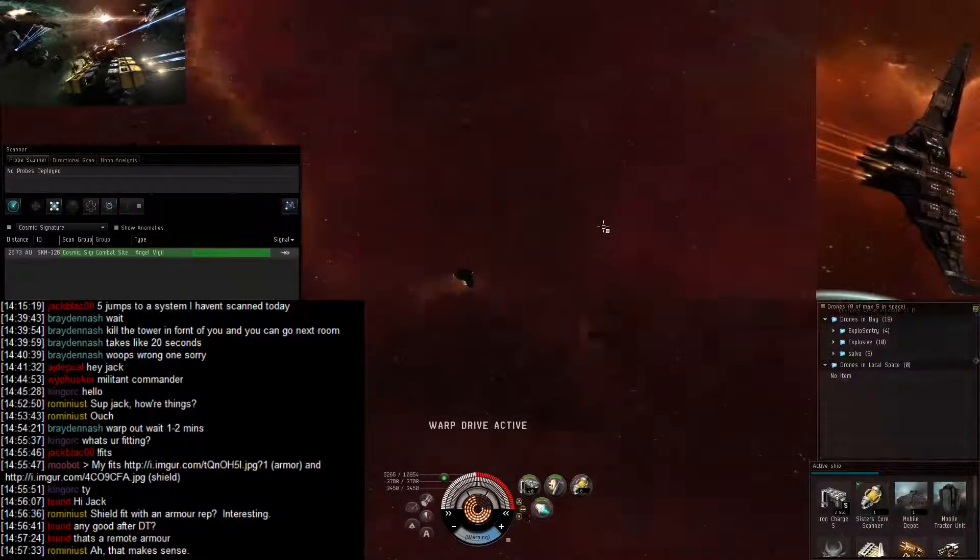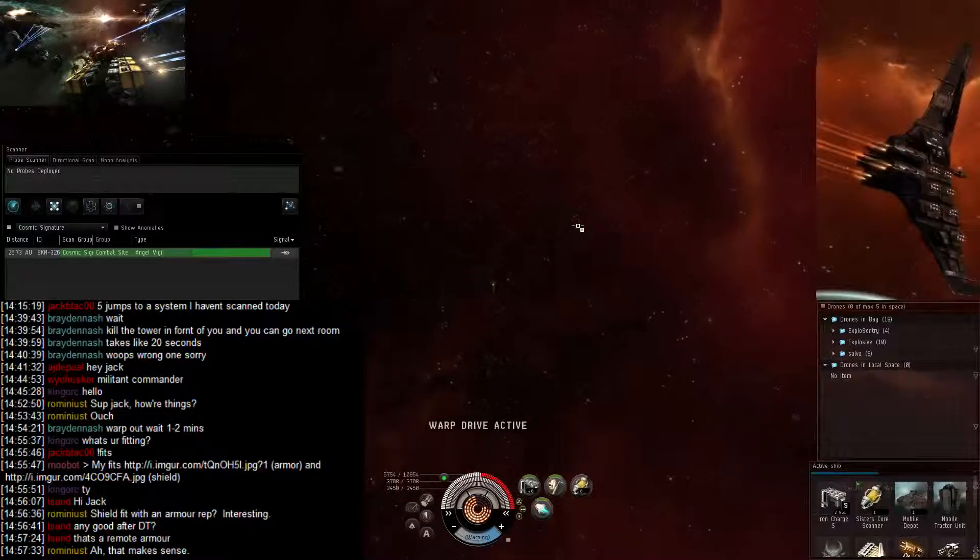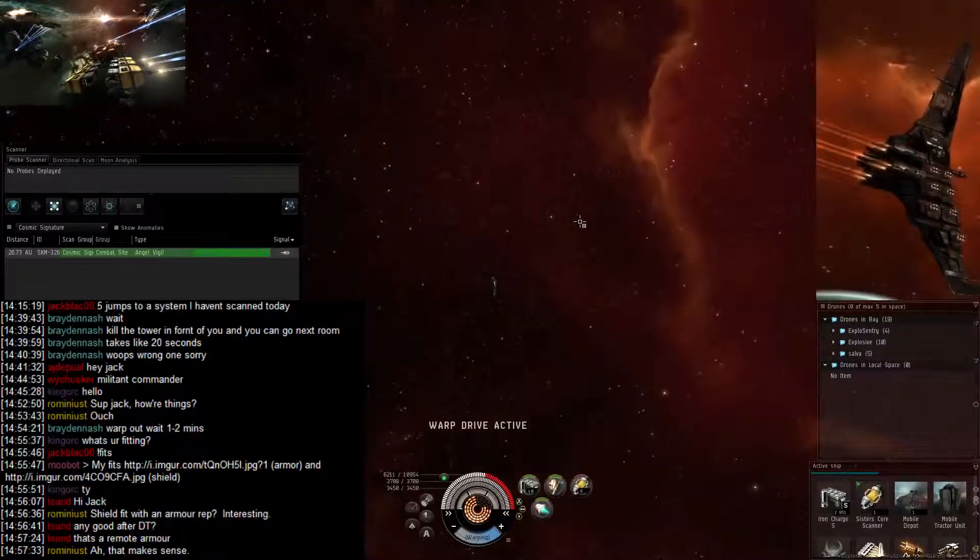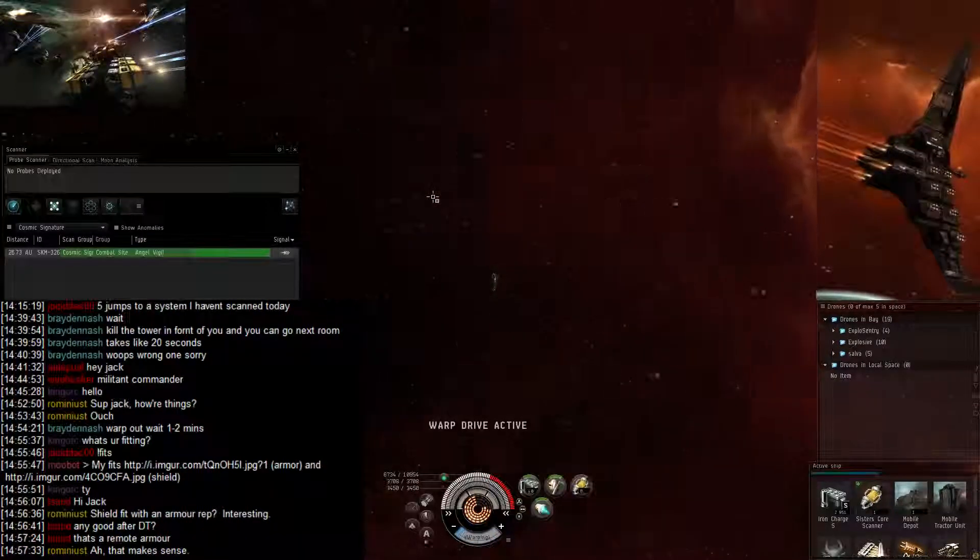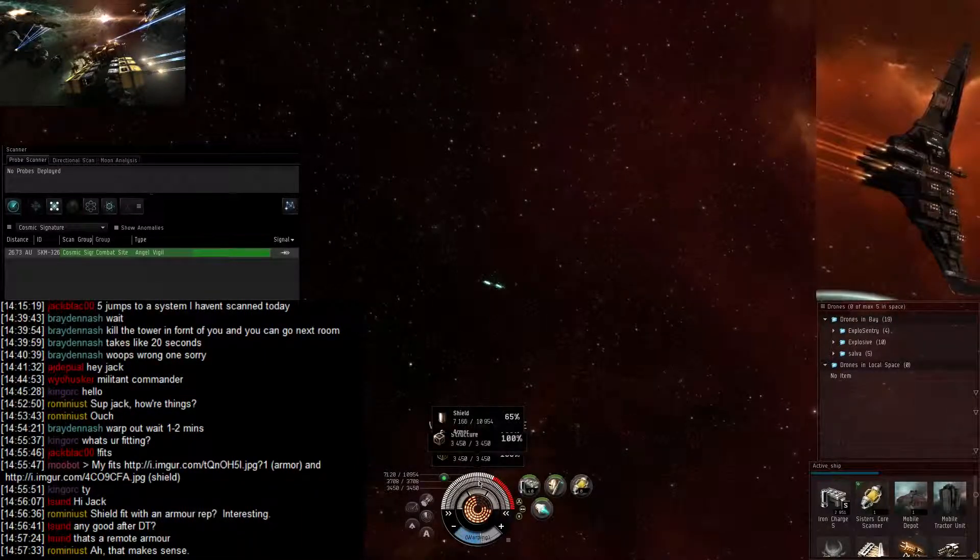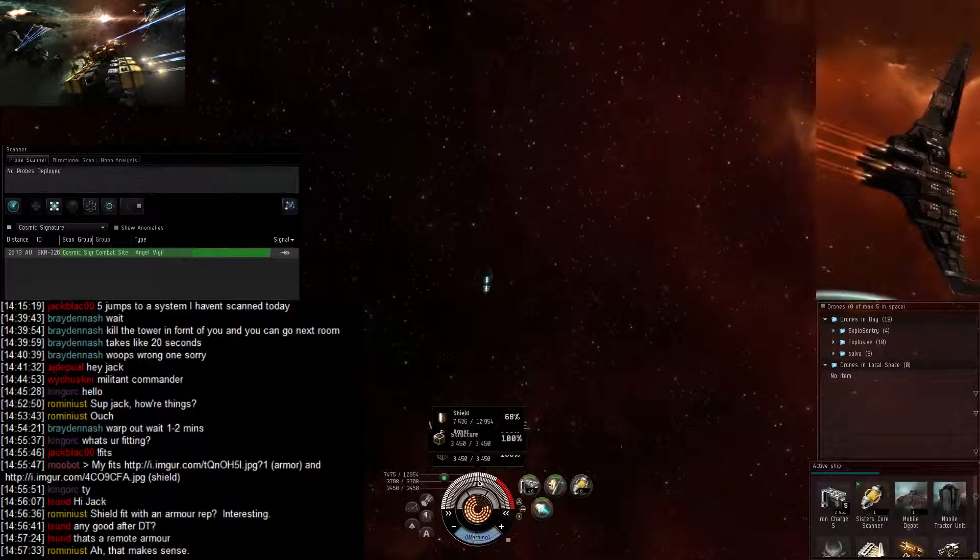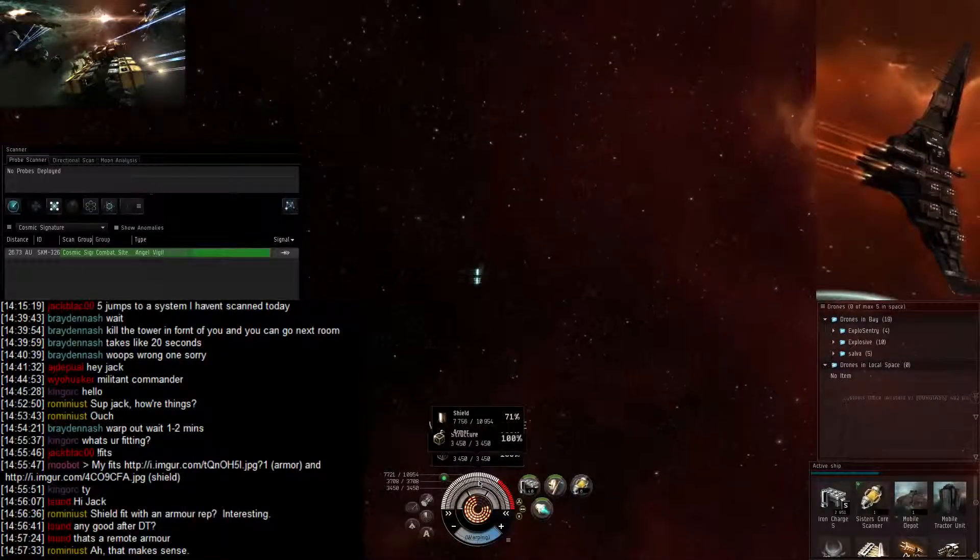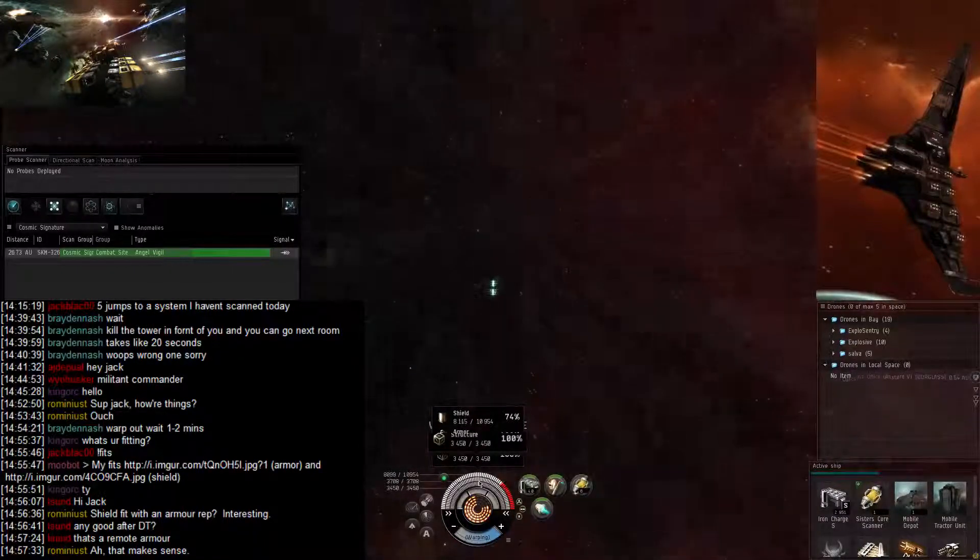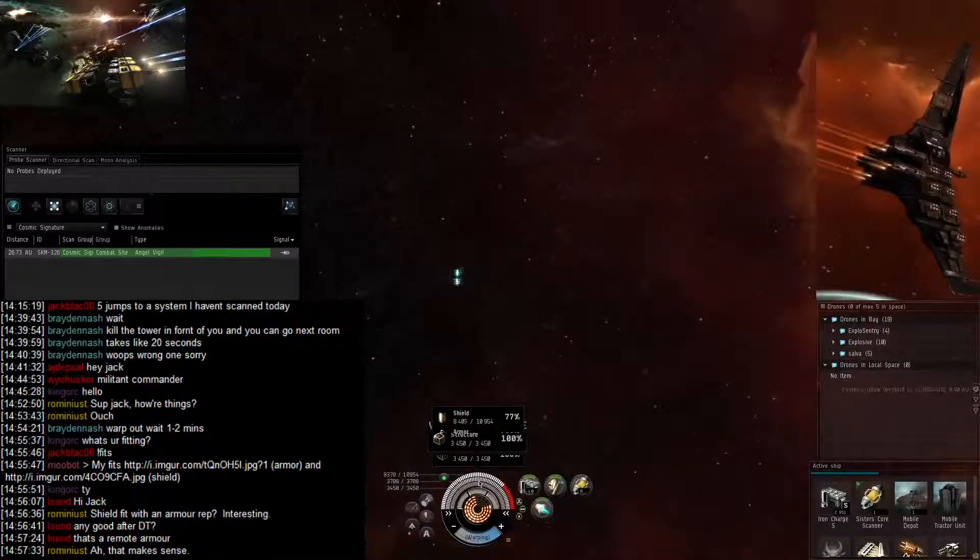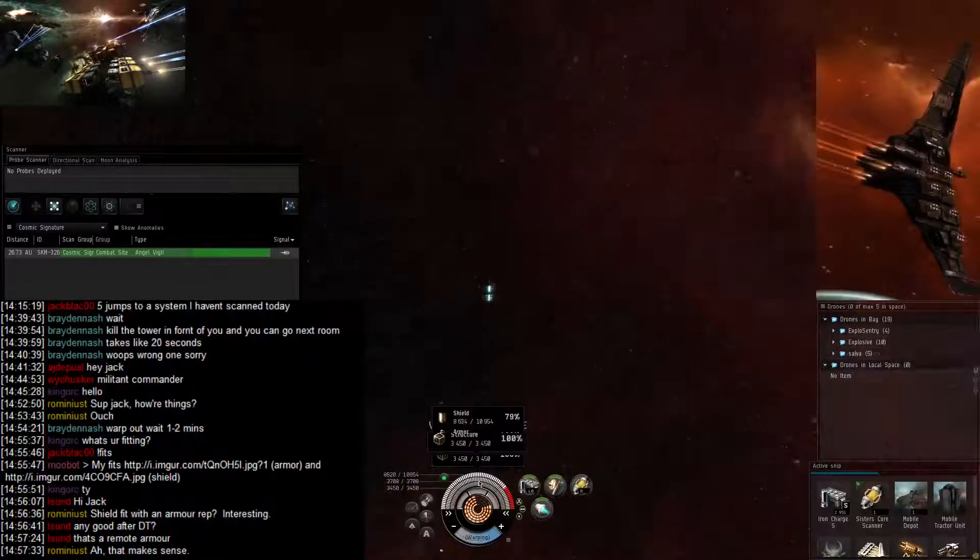And burning off. Yeah, the damage is pretty intense in this site. Yeah, I think it's enough time when I get over there that I can just use the gate and warp to the next room. I should have enough shields.